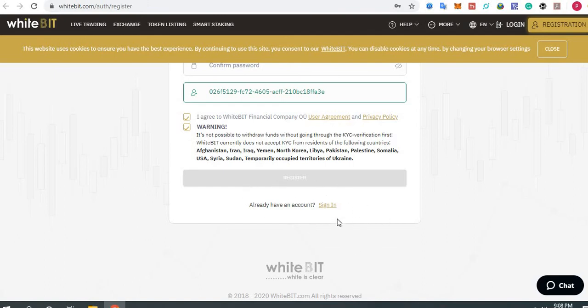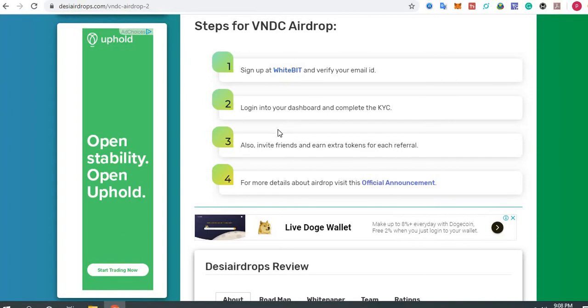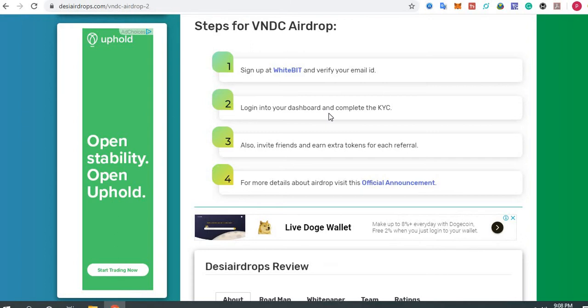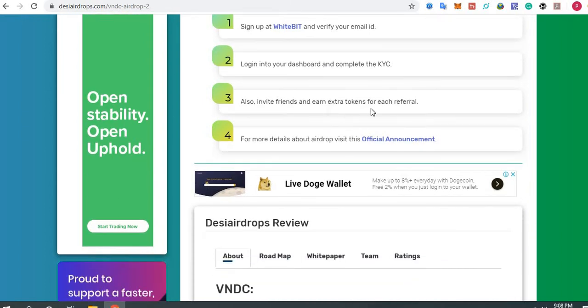Step number two: log into your dashboard and complete the KYC. Before going to the dashboard, you have to verify your email address. You will be receiving an email, so complete your email verification. Then only you can be able to log into the dashboard. Once you log into the dashboard, you have to complete your KYC verification, which is mandatory because this is an exchange airdrop.